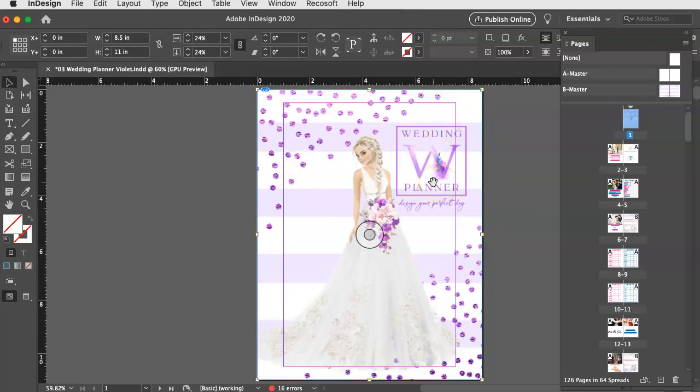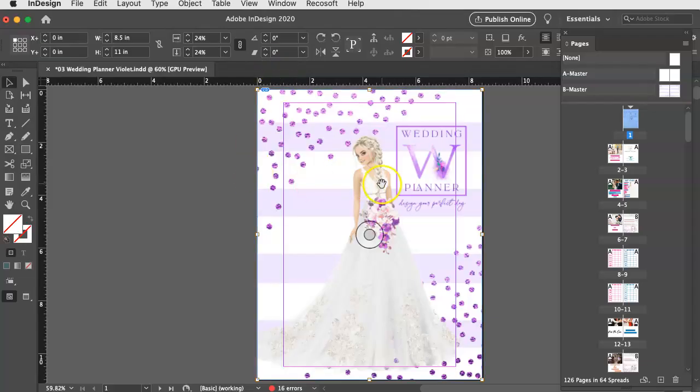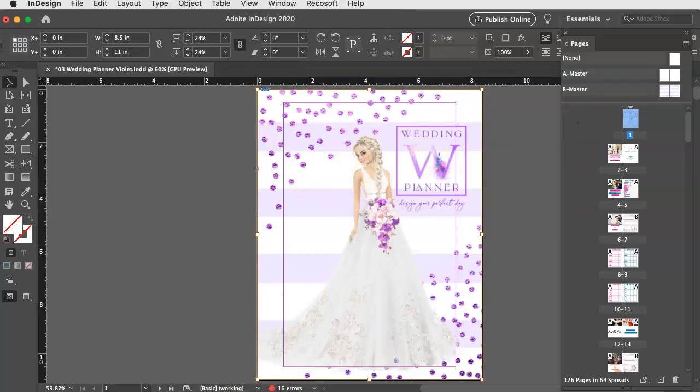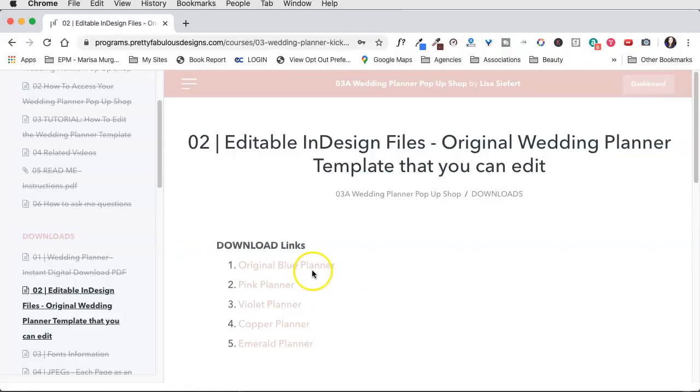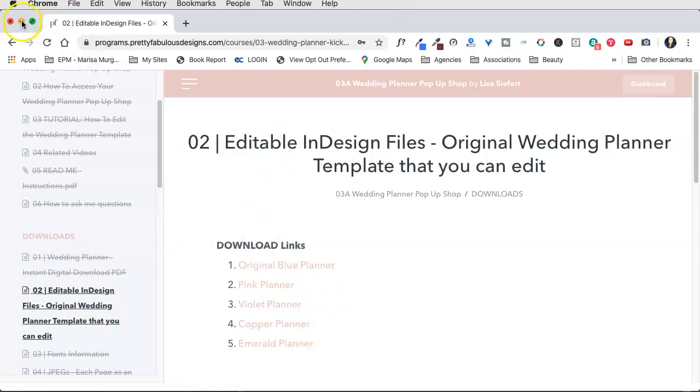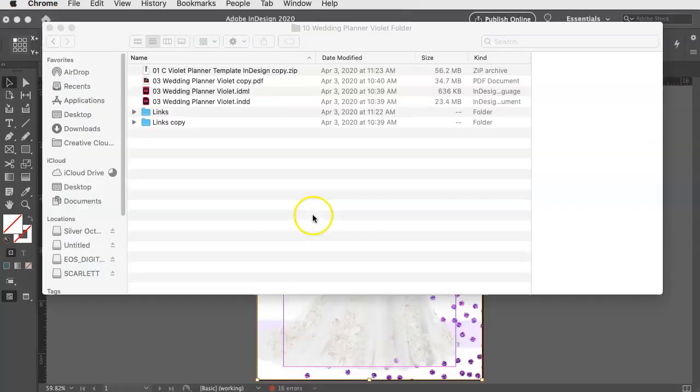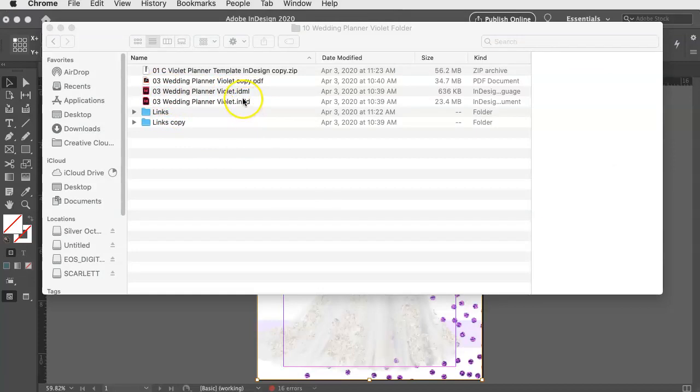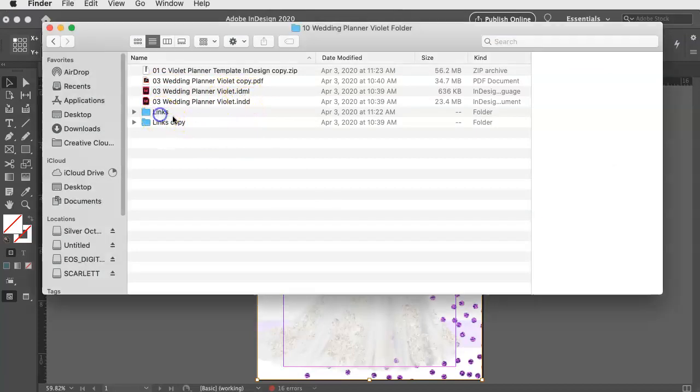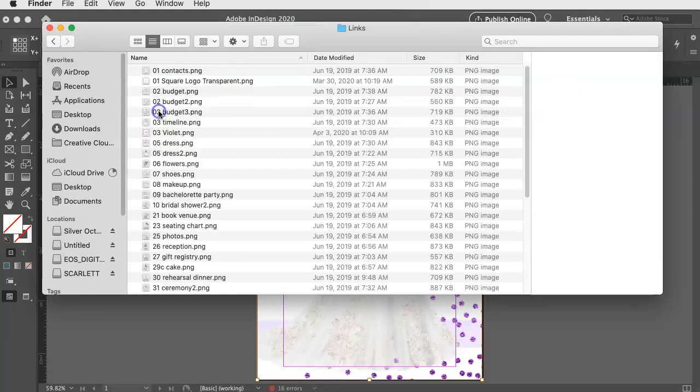So what you want to do is you want to find this purple sort of dot thing, and that is inside of your files. So that file I told you to download over here, the violet planner, once you download that, you're going to see three different things. You're going to see the InDesign file, the INDD, the super old version, the dot IDML, and then you're also going to see a links folder. So go ahead and open that links folder.